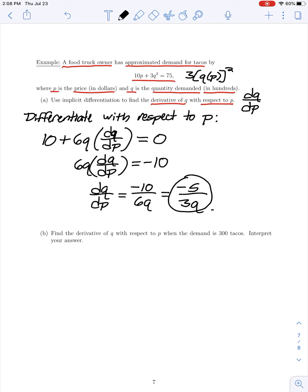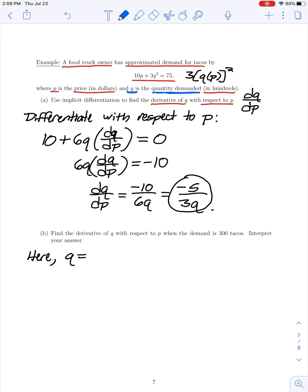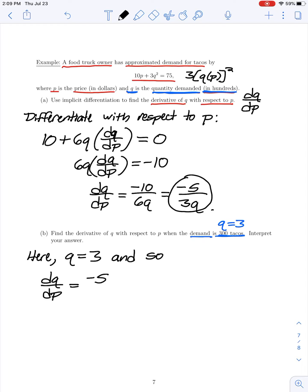Solving, we have 6q times dq/dp equals negative 10, so the derivative of quantity with respect to price is negative 10 divided by 6q, or negative 5 over 3q.